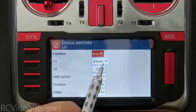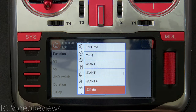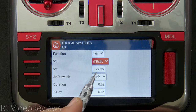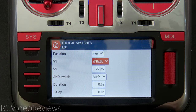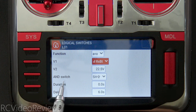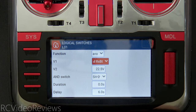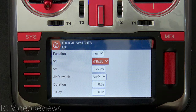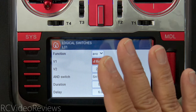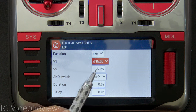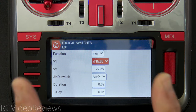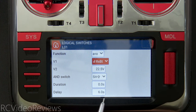Here's how this logic works. The function is 'A is less than X.' My first variable is RXBAT — the sensor representing pack voltage on my ExpressLRS receiver. The second value is 22.5 volts, which is my floor for a 6-cell battery: 22.5 divided by 6 equals 3.75 volts per cell. The third parameter is an AND switch using SH-up as my arm switch. This is important because if I'm on the bench with the throttle locked, I'm not flying and don't want the radio chirping at me.